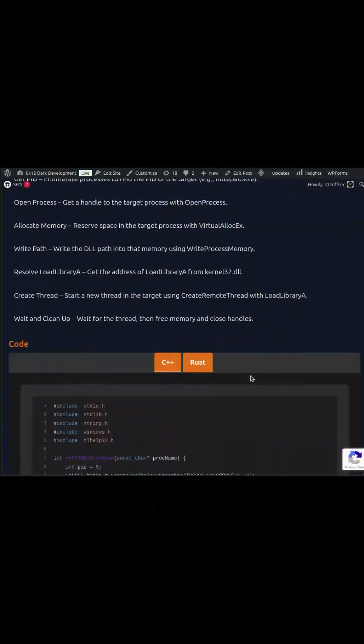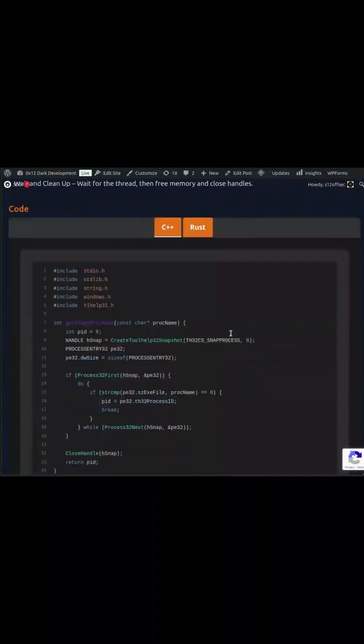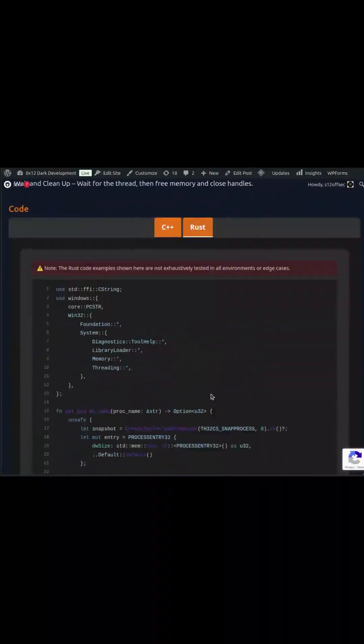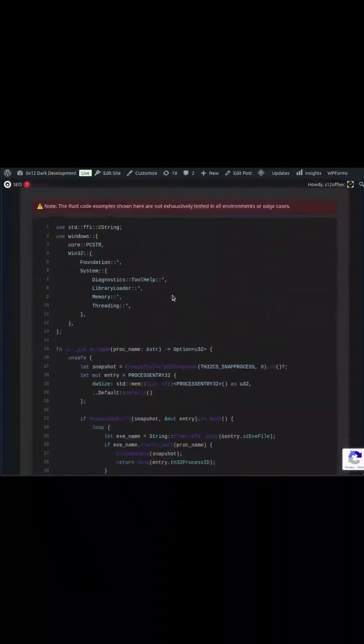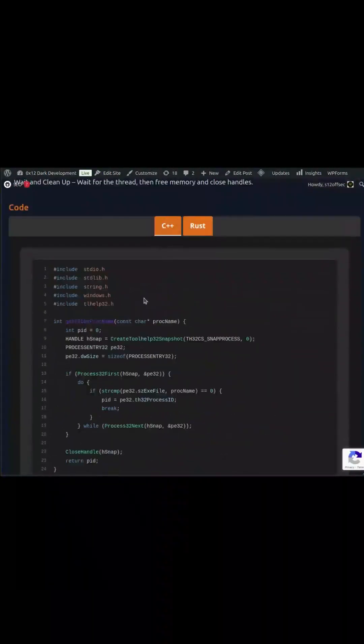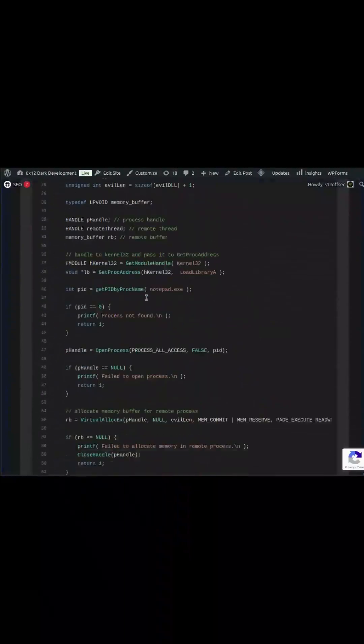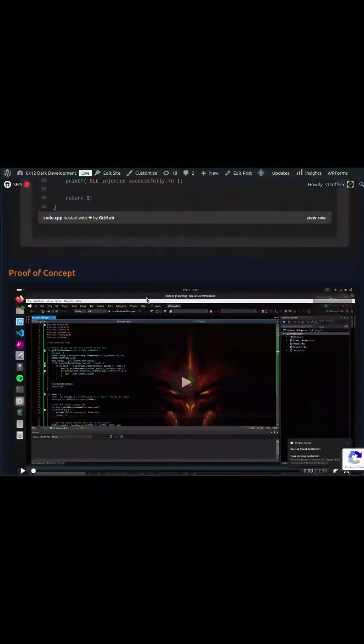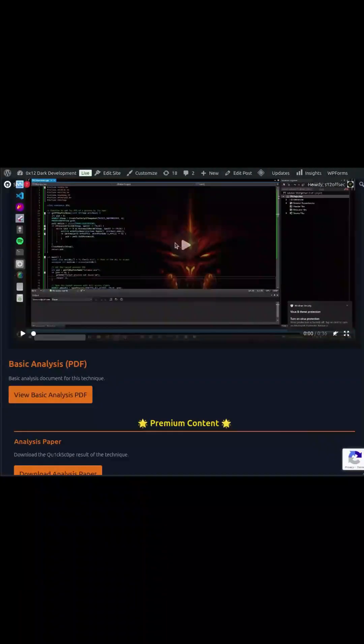Whether you're just starting out, already working in security, or doing research, the Malware Techniques Database will give you the edge you need to stay one step ahead.